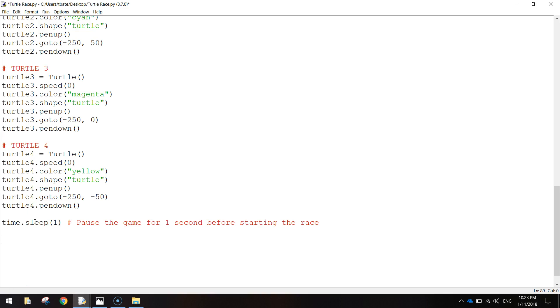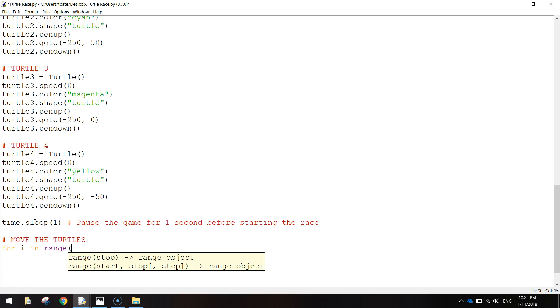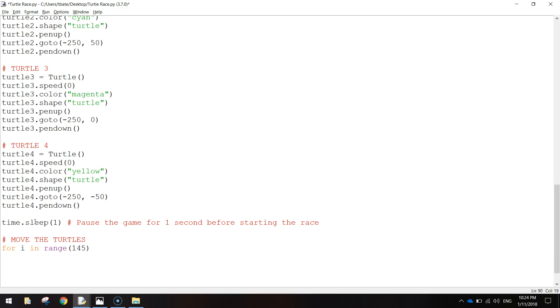And now we're just putting the code to make the race begin. So let's put in a comment and say, move the turtles. I'll just put this in capitals like the rest of the comments. Move the turtles. We're going to use a loop for this. So I'm going to write in for I in range. And we'll put the range as 145. And then put a colon.